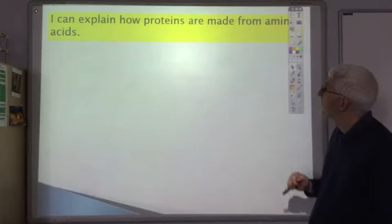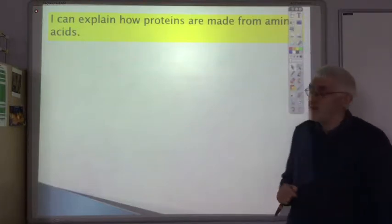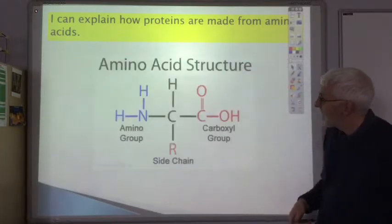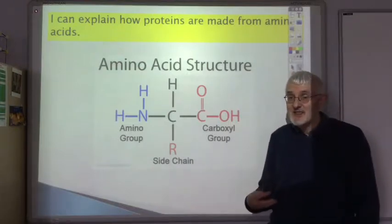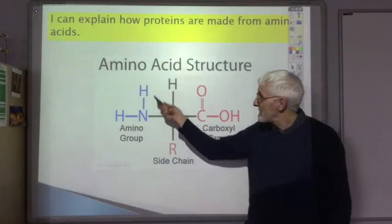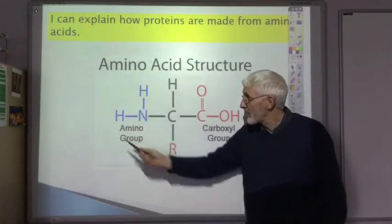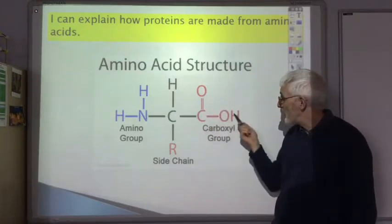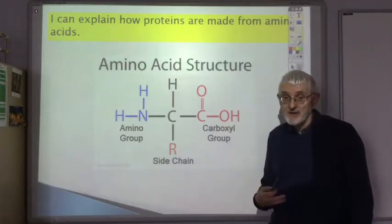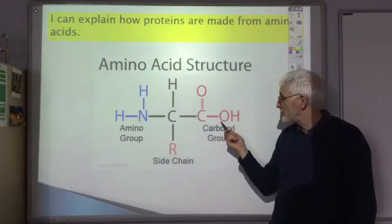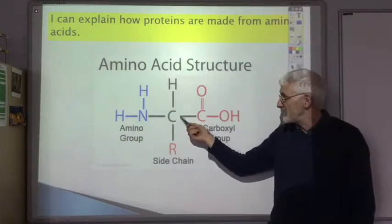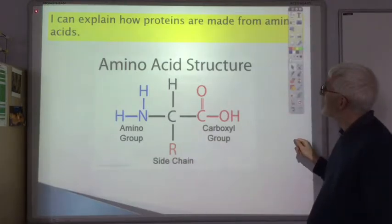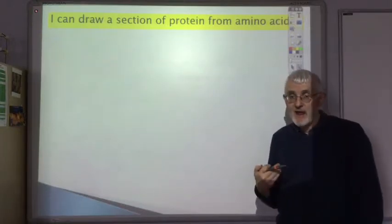You should be able to explain how proteins are made from amino acids. First, make sure you know what an amino acid is. As the name suggests, it has an amino group — the NH₂ — and a carboxylic acid group, or as we normally call it, the carboxyl group — the C double bond O and OH. In all the amino acids we are going to look at, the amino group and the carboxyl group are attached to a central carbon atom.